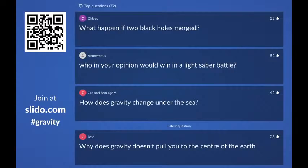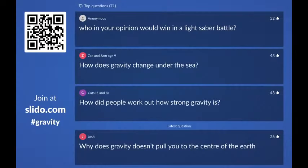From Anonymous: who, in your opinion, would win in a lightsaber battle? That's tricky because Newton and Einstein lived 200 years apart. Personally I would say Einstein, because I think he has a fabulous theory of gravity that is just completely flawless — and I think that's all you really need to win a lightsaber battle.